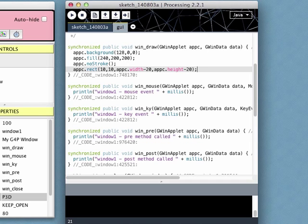The other methods are similar, but the mouse and key handlers have a third parameter holding the appropriate event. Finally, we have the close method, which has a single parameter for the window being closed.